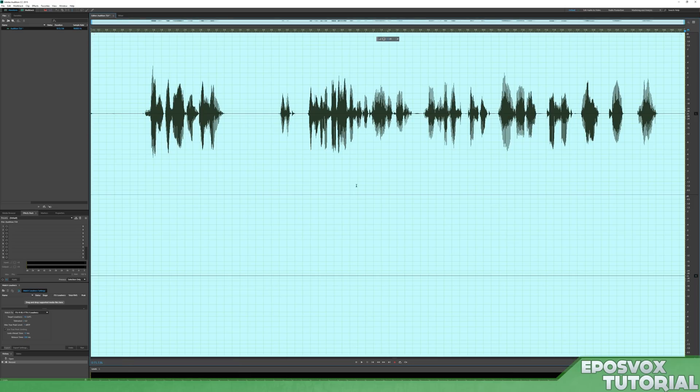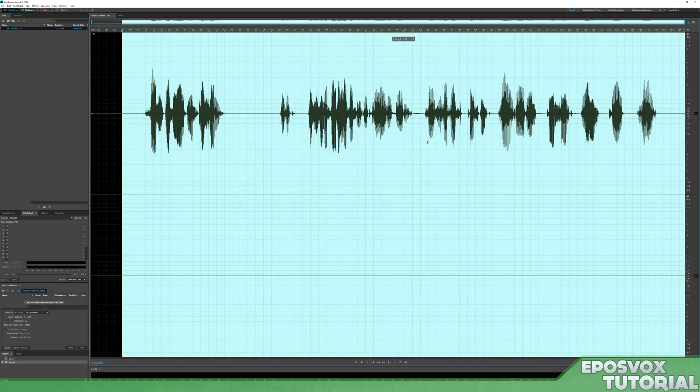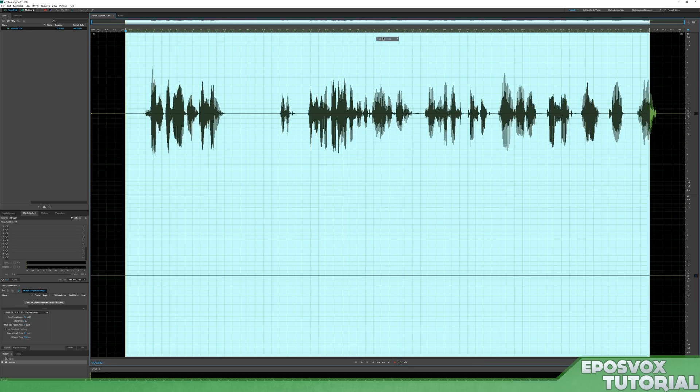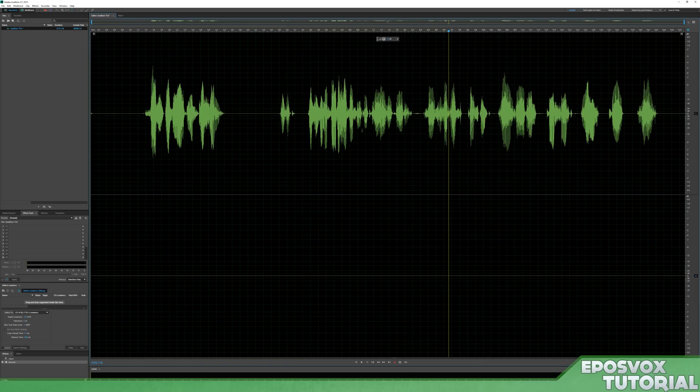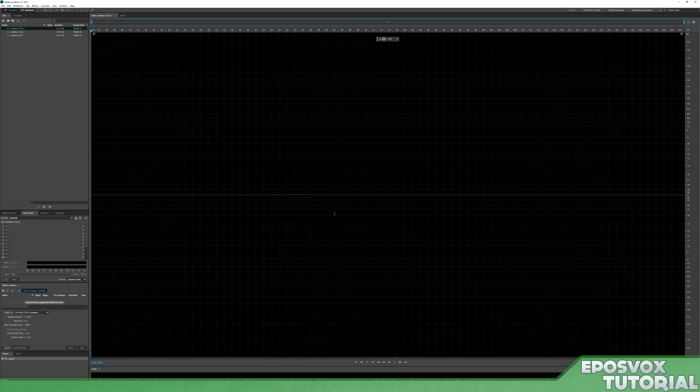Alright, since I am using the Focusrite Scarlett 2i2, my one microphone, since all microphones are actually mono microphones, it's only on the left channel.